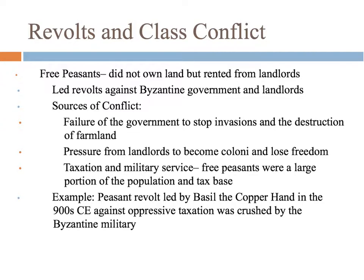The Byzantines had a series of peasant revolts throughout their history. The free peasants who rent from landlords are the ones who revolted for different reasons. They're constantly under invasion and feel the government doesn't do enough to stop it — invaders come in and destroy their farmland. They also face pressure from landlords to give up their rights and become coloni. And they often have the heaviest taxes put on them, even though they're not wealthy. Peasant revolts were a continuous problem, and generally the Byzantines would send their military to crush the revolt.